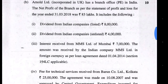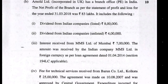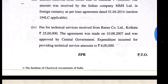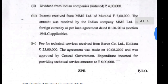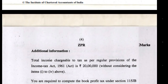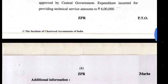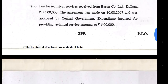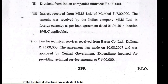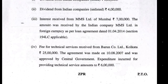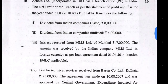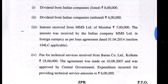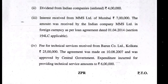Question 1 Part B was the most interesting portion of the entire Direct Tax Law paper. It appears small — just four points — but it asks you to compute book profit and total tax liability. Starting with the fourth point: technical services received come under Section 115A, and the applicable tax rate is 10% on the receipt only — 25 lakh receipt. The deduction of 6 lakh is not allowed. For MAT applicability, this income must be reduced from book profit, i.e., 83 lakh minus 25 lakh plus 6 lakh, for MAT purposes only.